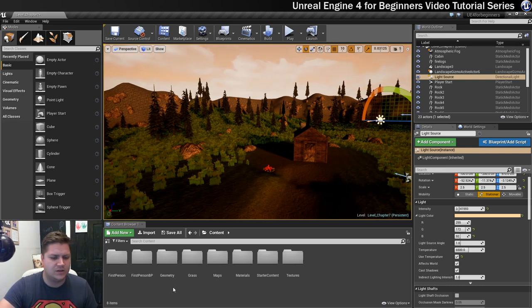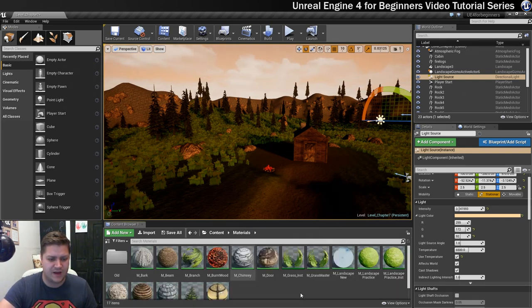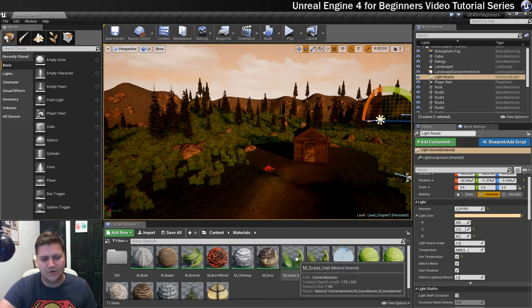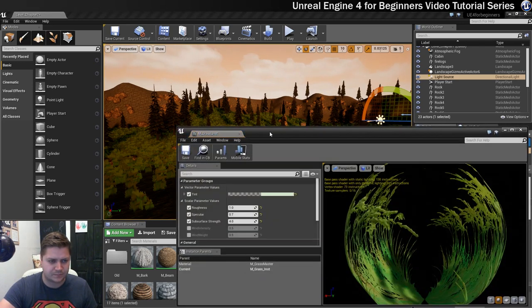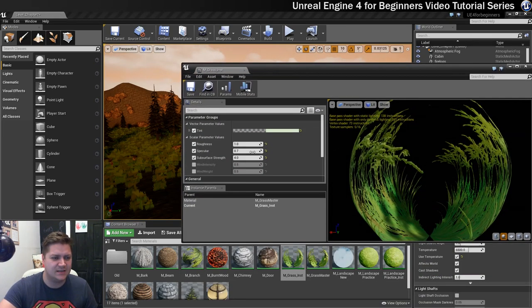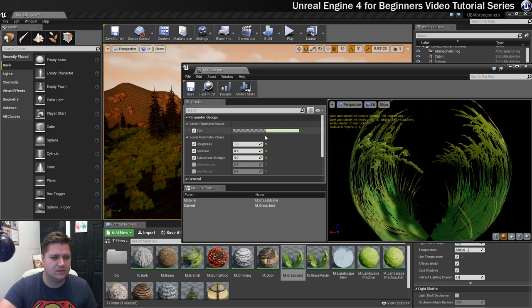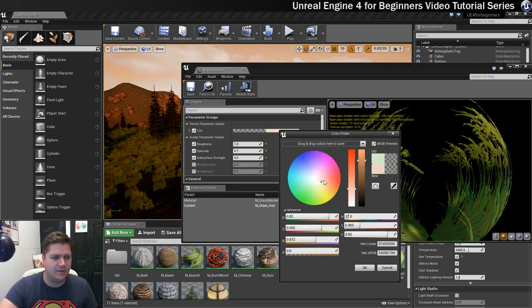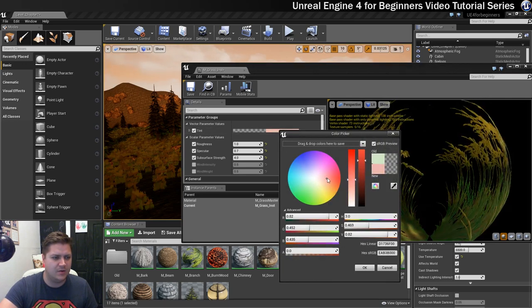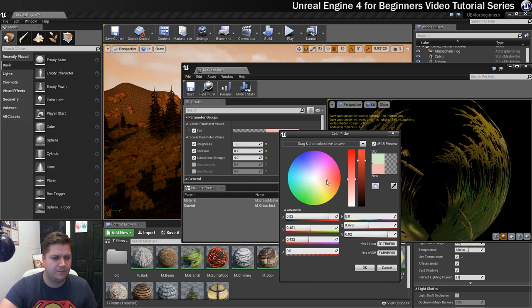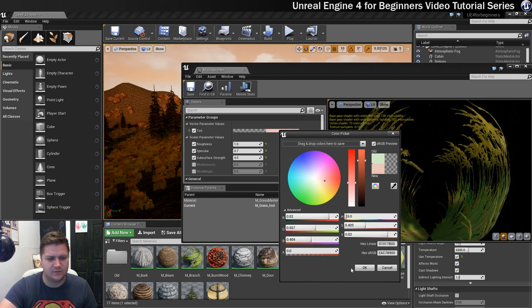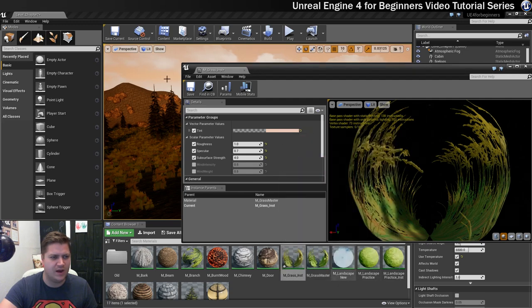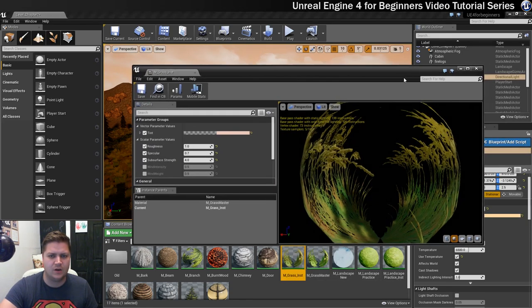So we need to go into our materials folder and we're going to find the grass instance that we're using and we're going to adjust the tint. There's the tint and I now know that I want this to be a little bit redder to kind of match up with what else is going on everywhere else. So something like that looks pretty nice. Let's save and close that.